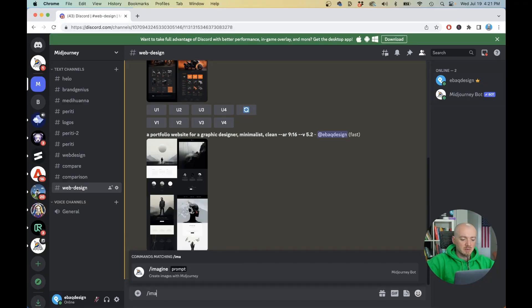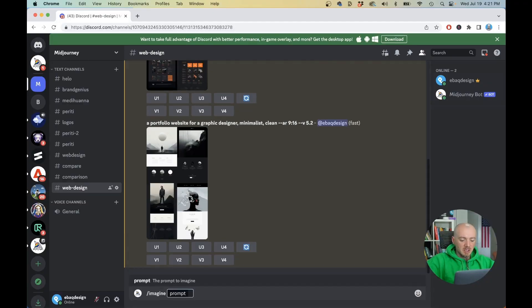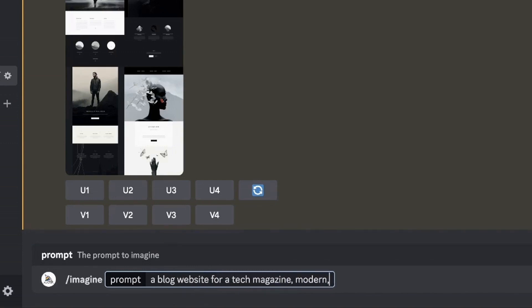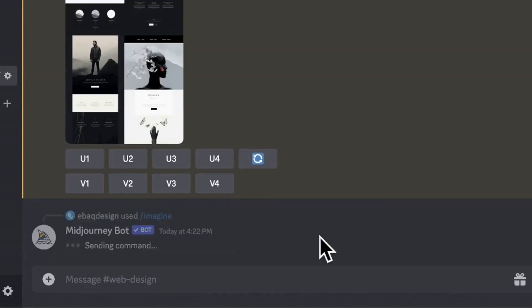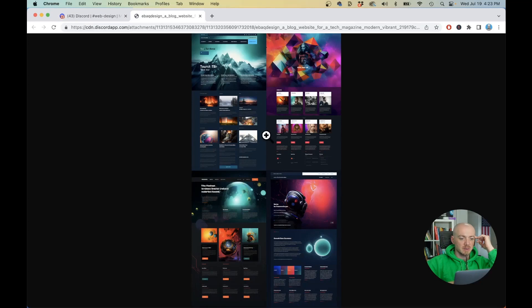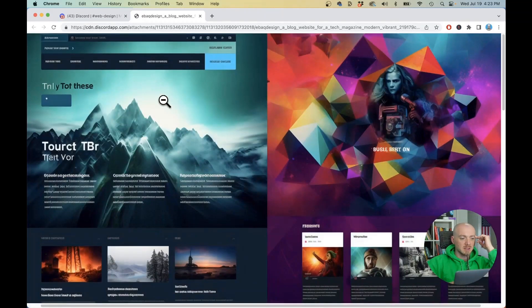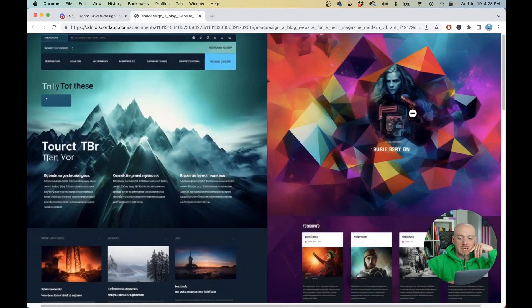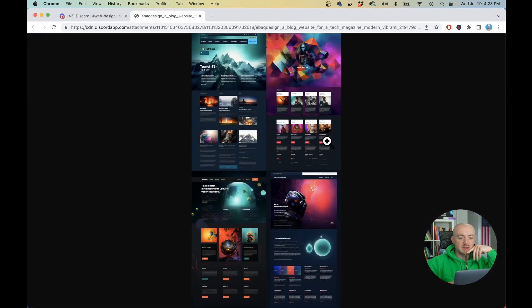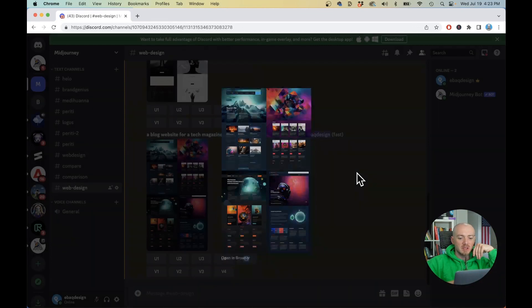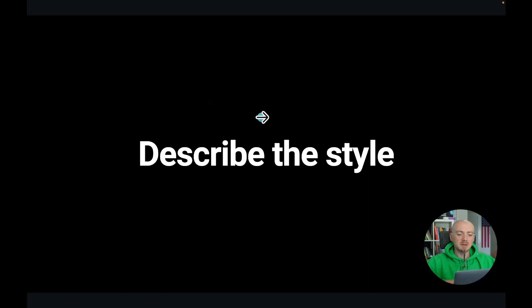So now let's try another prompt, imagine a blog website for a tech magazine that is modern and vibrant and again dash dash AR 9x16. I'm gonna open them in the browser so we can see them in full size. This time using some shapes and more abstract images not necessarily photo driven like before.